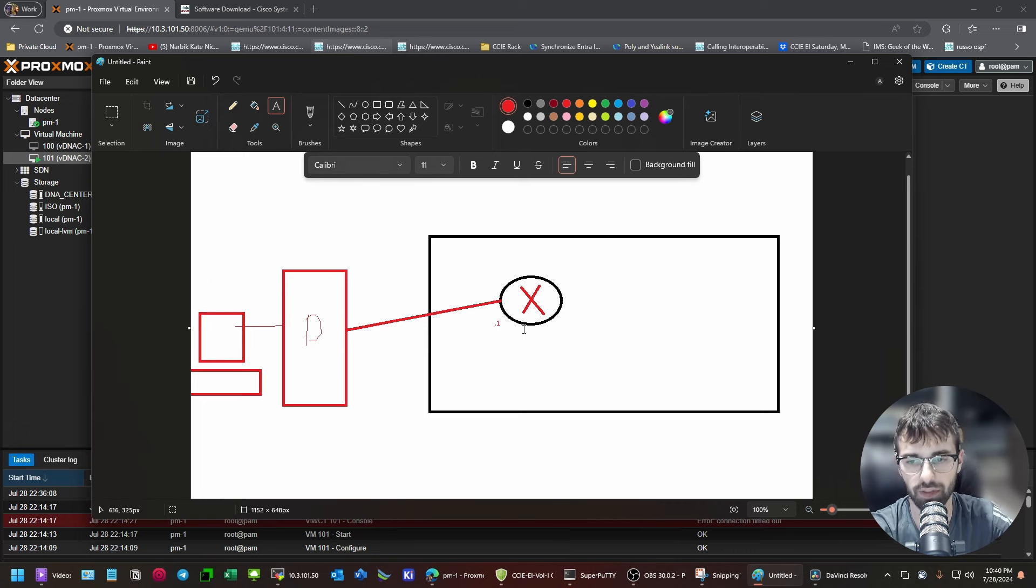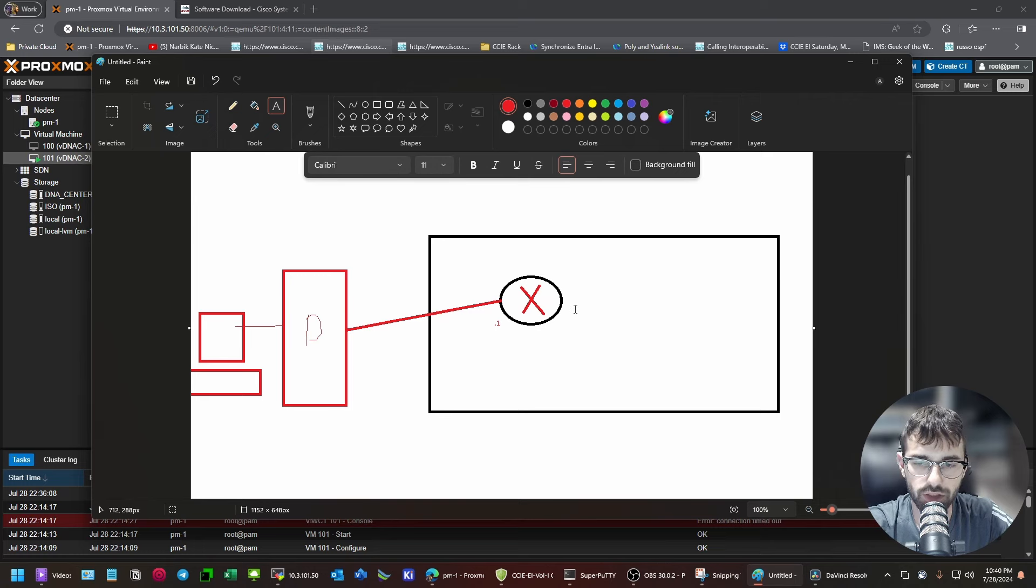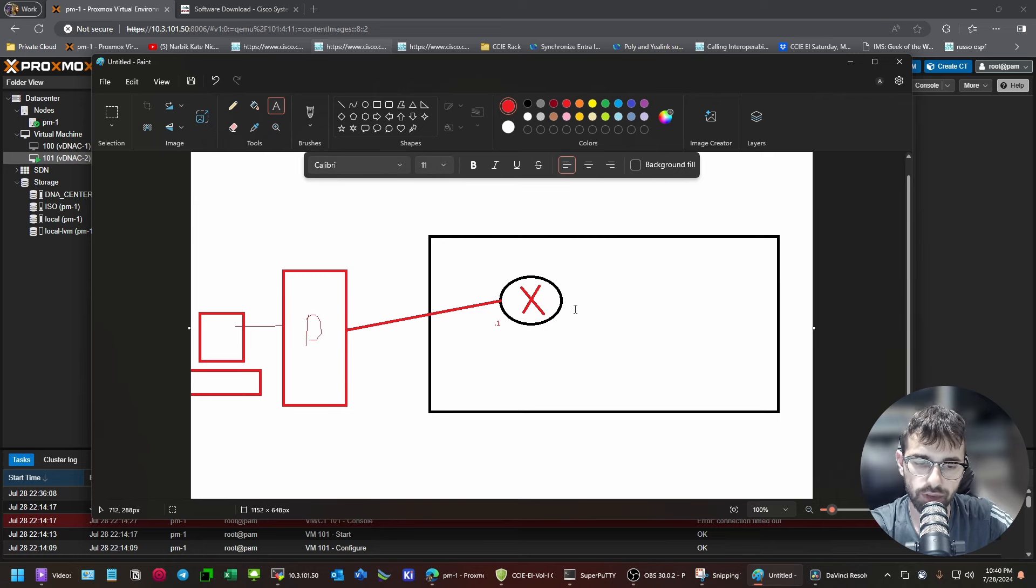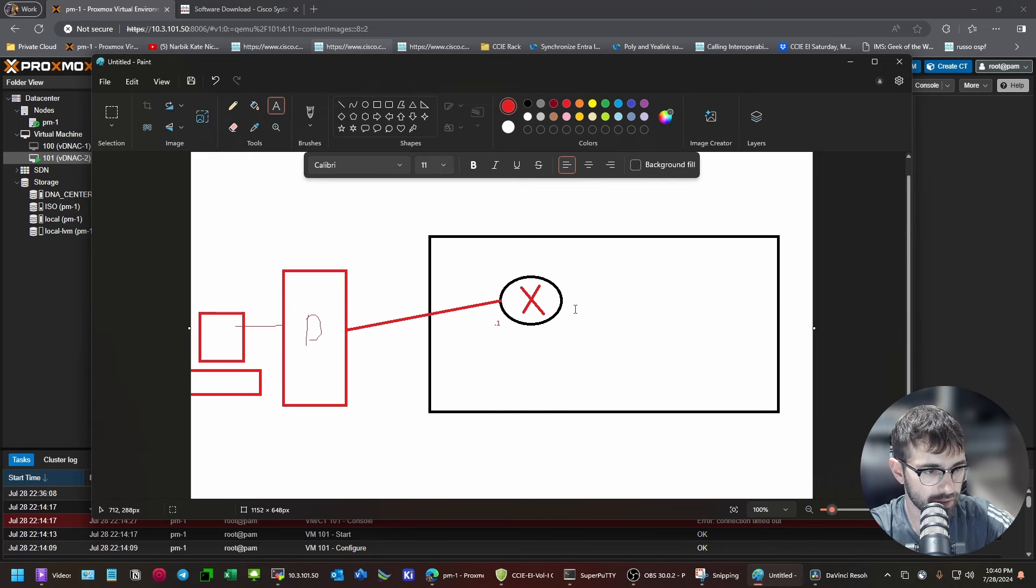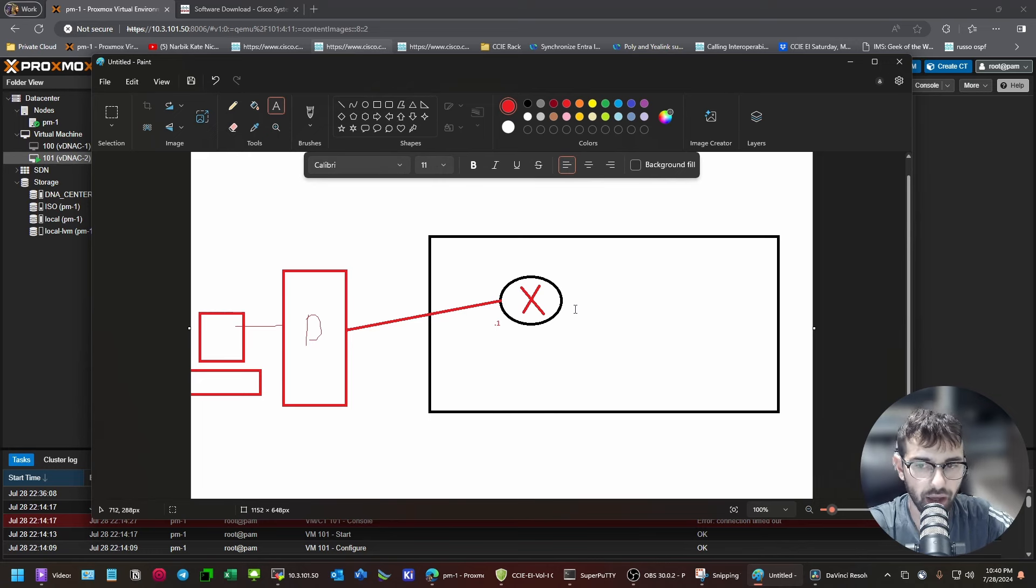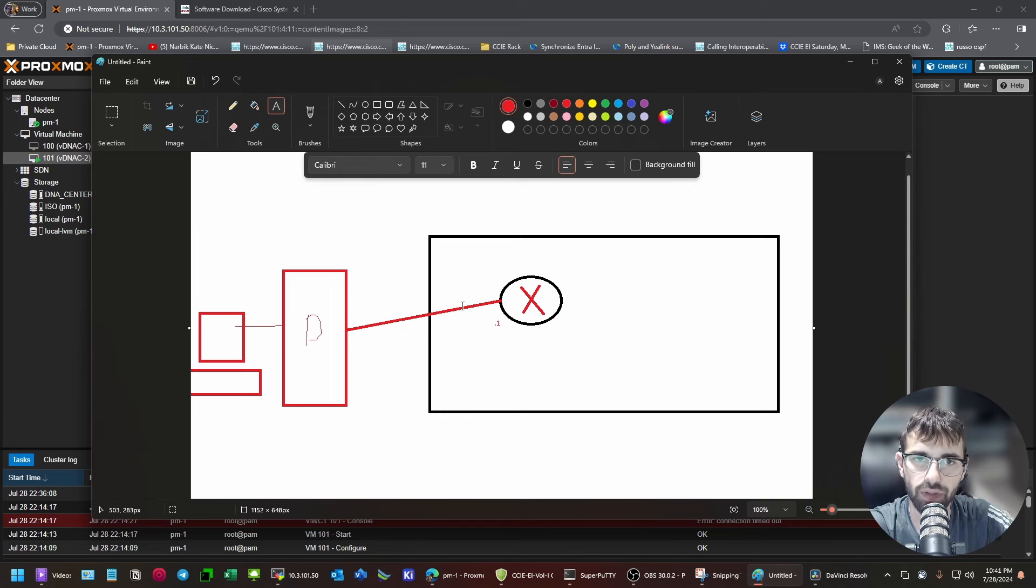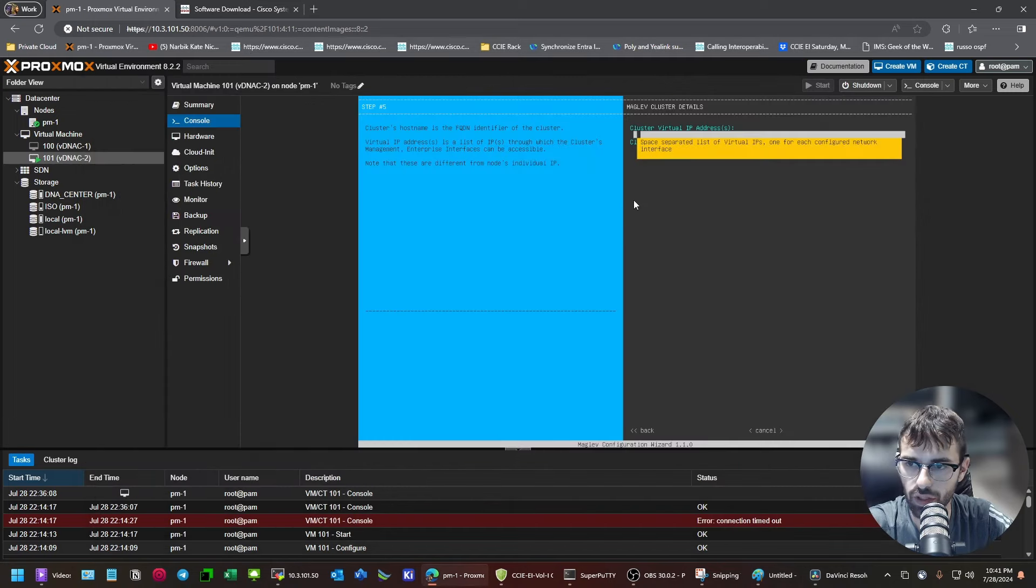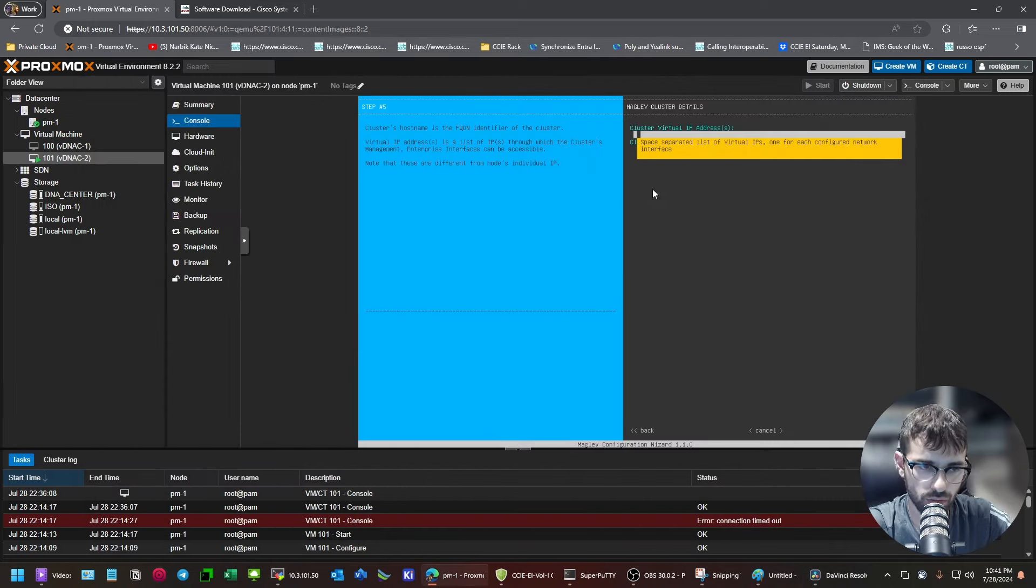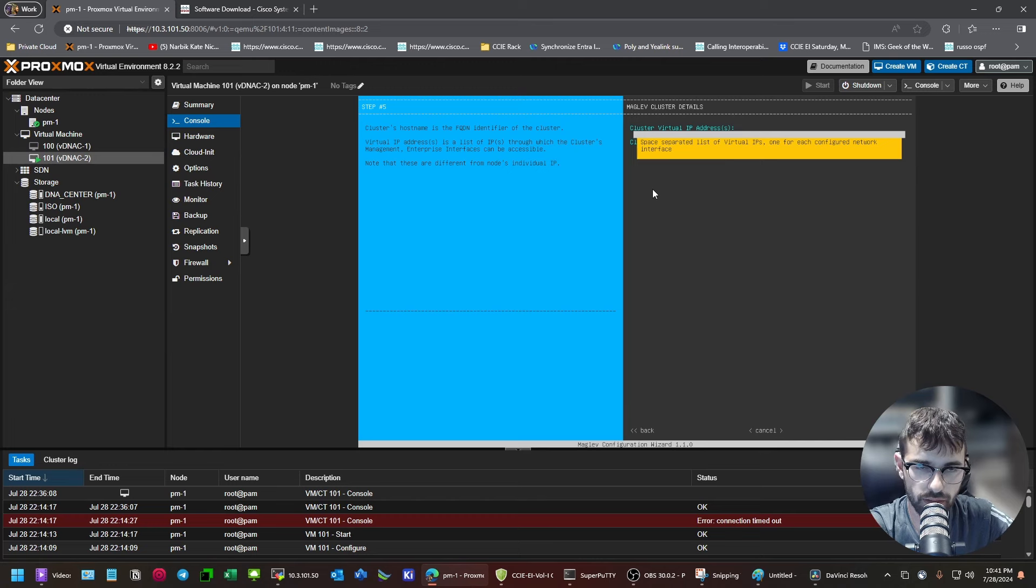But because you have that flexibility, you can have the default gateway be in every one of your labs, different disjointed labs, and use the same DNAC. Obviously, you can only have one lab at a time. You're going to have an IP conflict on your virtual switch. But this is what I do. I have multiple CML topologies that use the same DNAC.